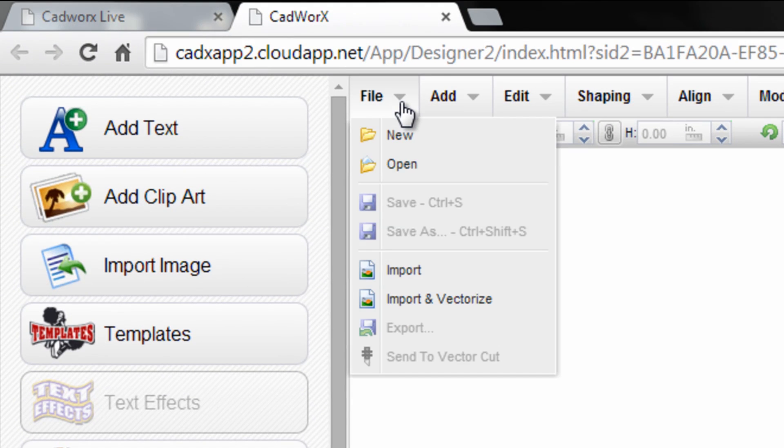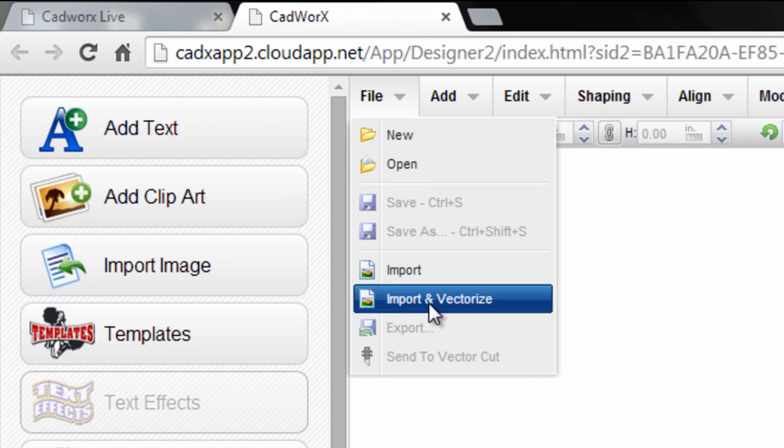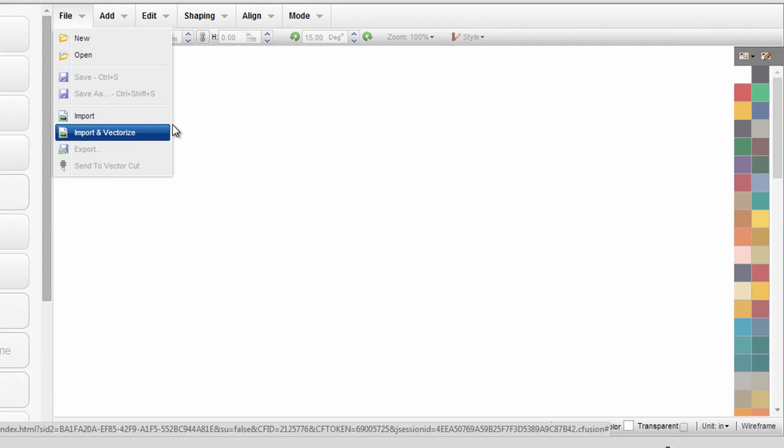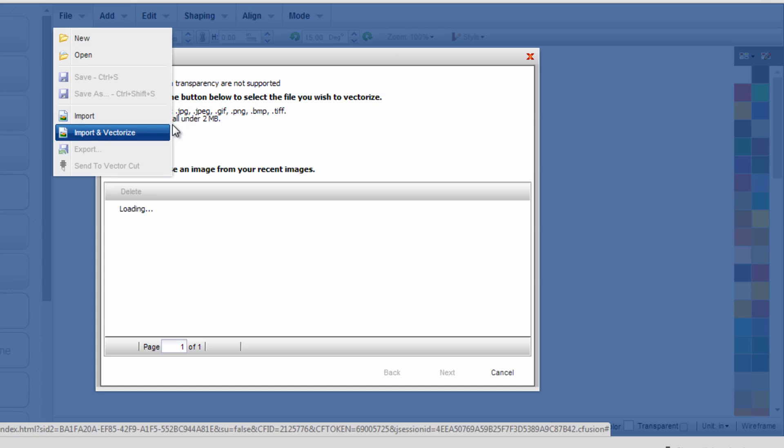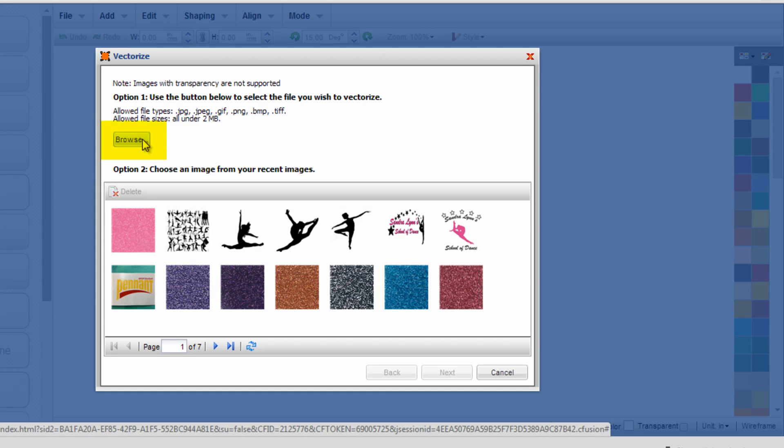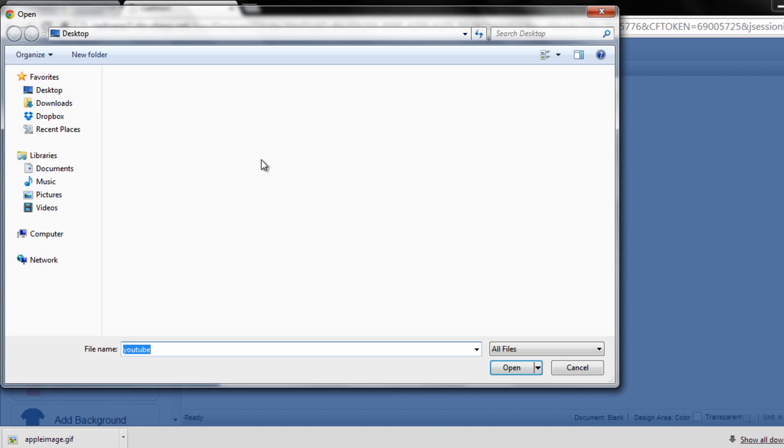...is go to the file menu and go down to import and vectorize. From there, you'll click the browse button to navigate to the file that you wish to select and vectorize.